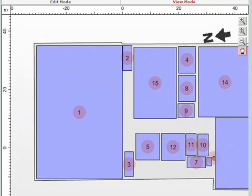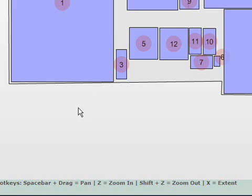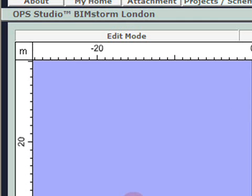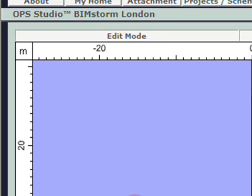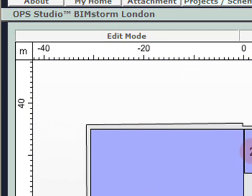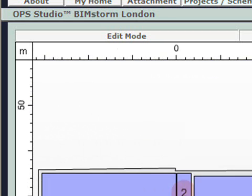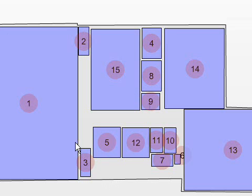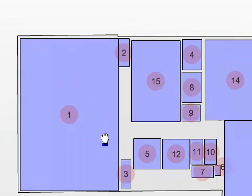The equivalent commands can also be accomplished by using keys such as the Z key for zooming in, Shift-Z for zooming out, X for extents, and Spacebar for panning.